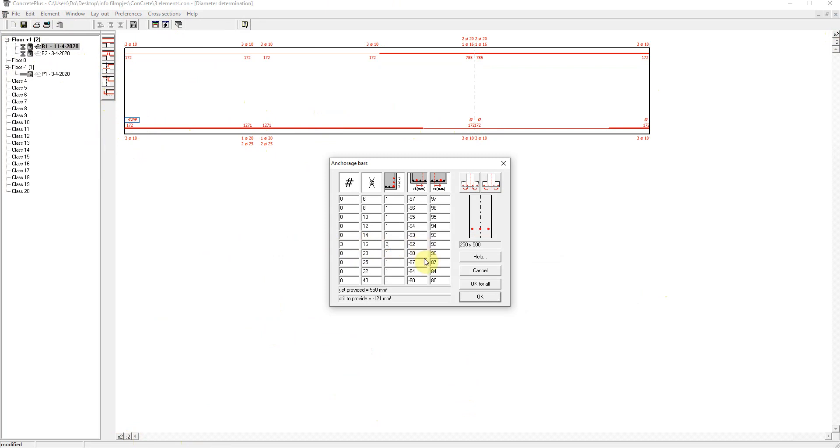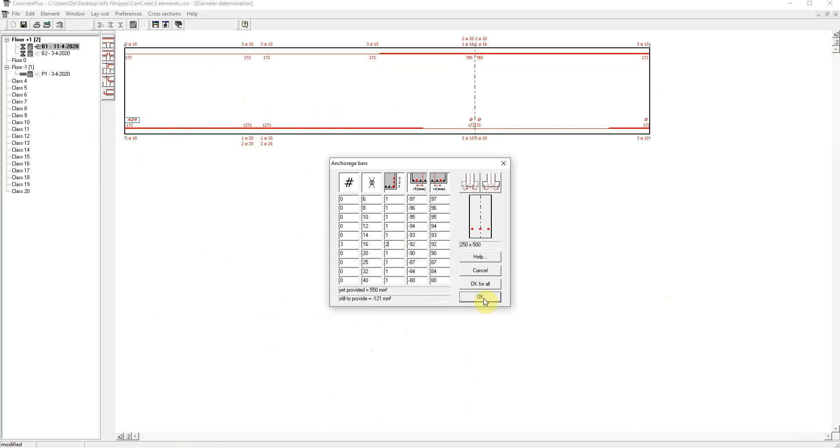When determining the number of bars and diameters, you immediately see at the bottom of this window how much square millimeters reinforcement is already provided and how much is still needed. And I hit OK. And you see the diameter information is showing up.